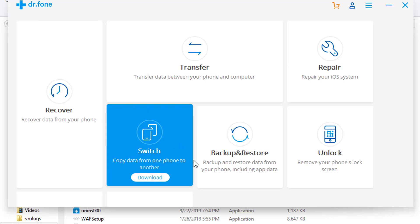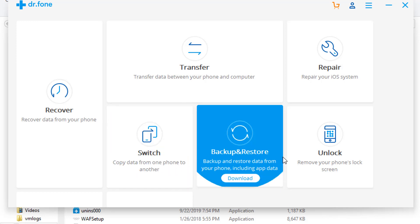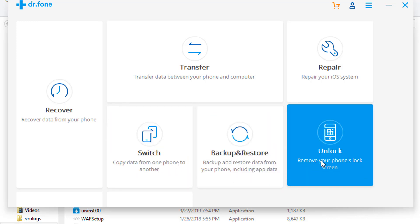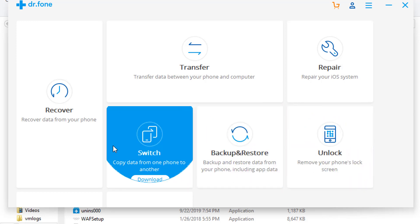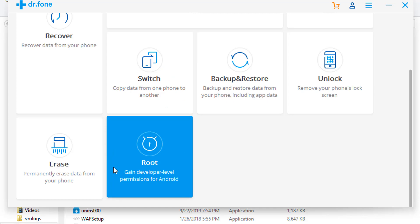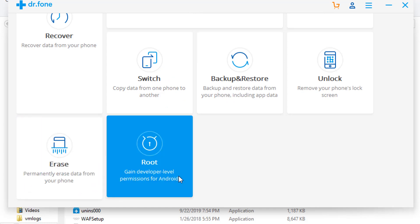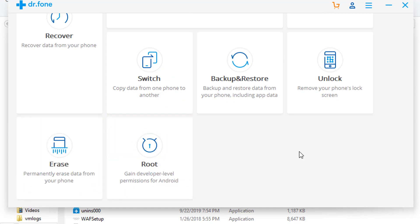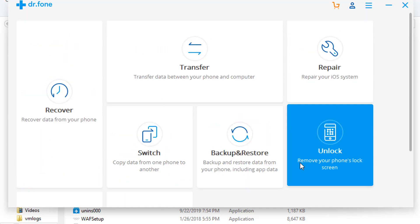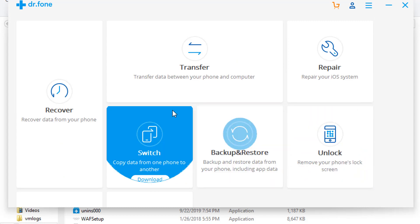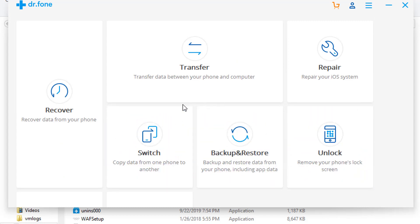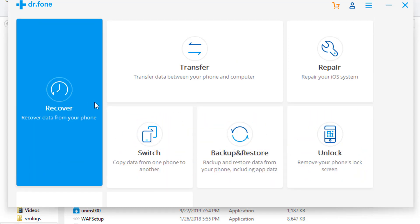You can unlock the Android pattern lock and you can erase the data permanently. You can root your device. There are many other options available here that you can see. But for now, we want to recover the WhatsApp messages and attachments. So I will click on this option Recover.